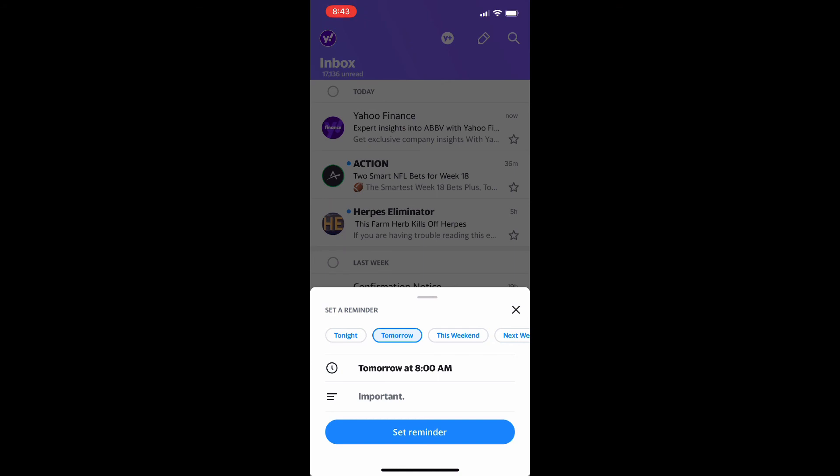That's pretty much all there is to it to setting reminders for emails on the Yahoo mobile app. If you have any questions or were confused, comment them down below and I'll get back to you as soon as possible. Otherwise if you found this helpful today, like and subscribe and thanks for watching.